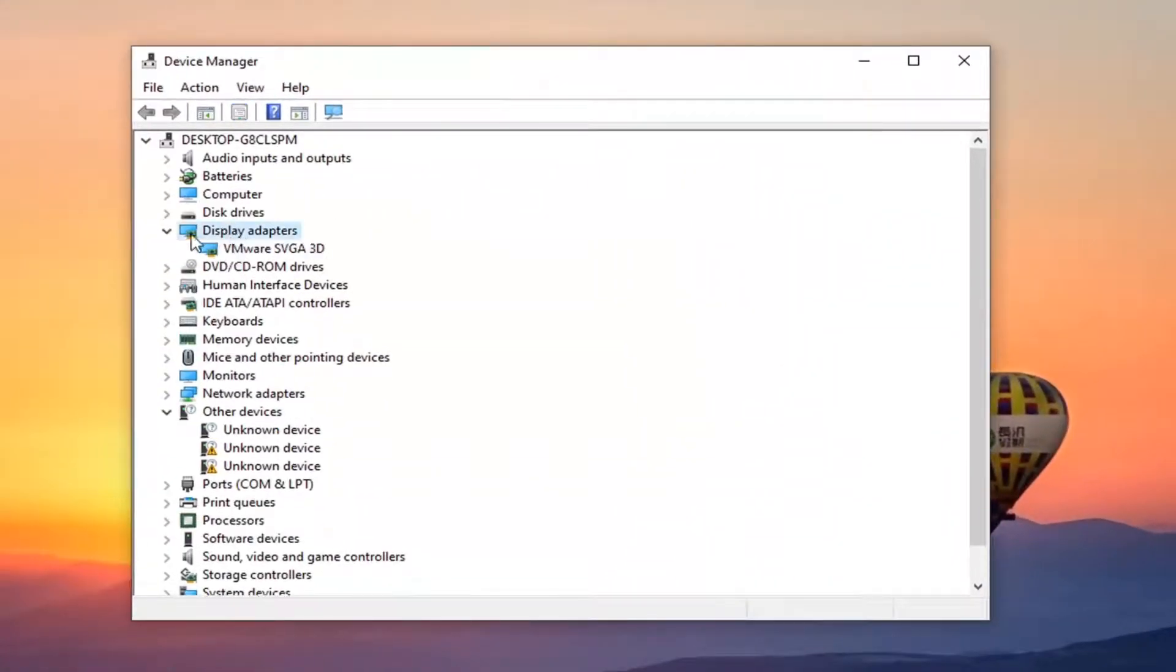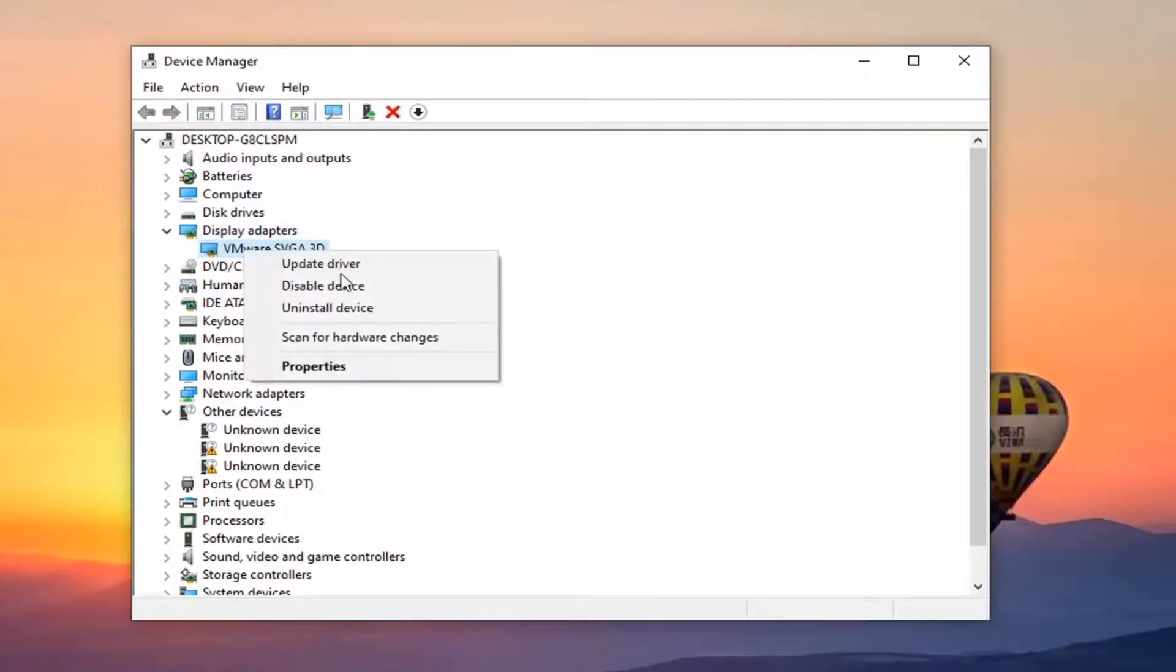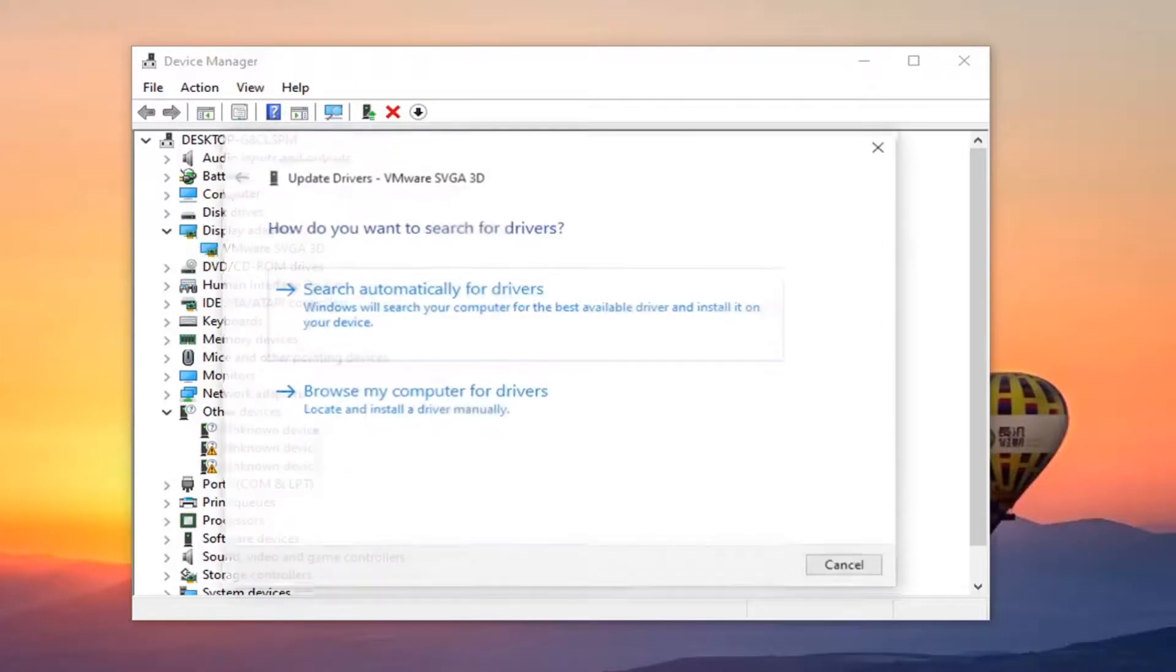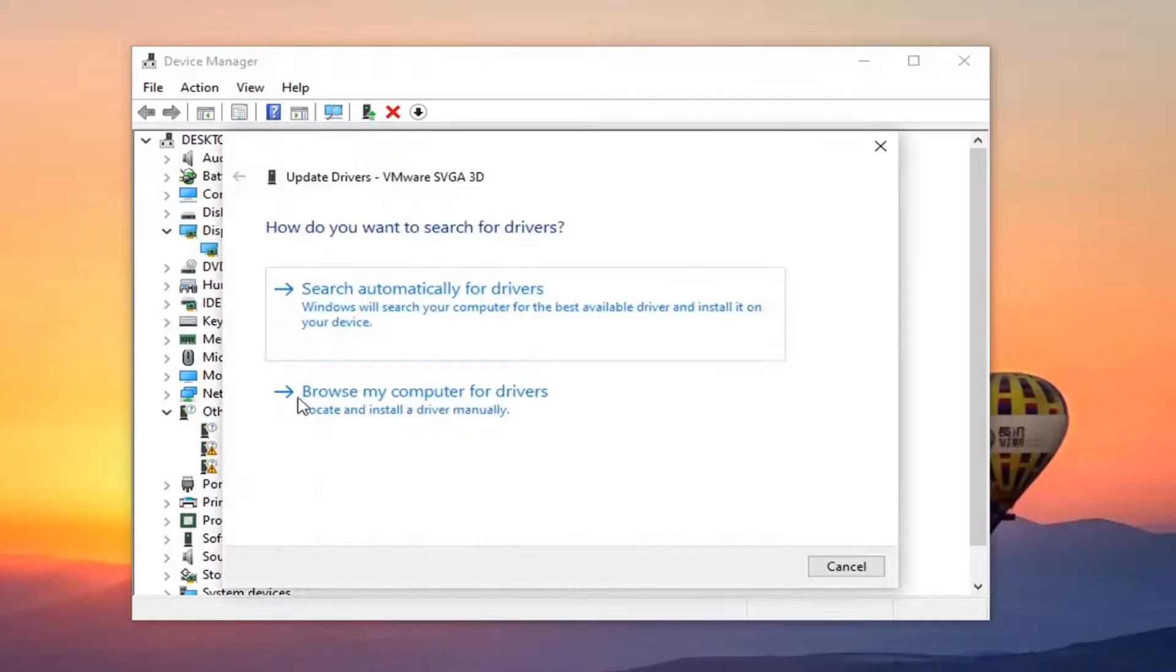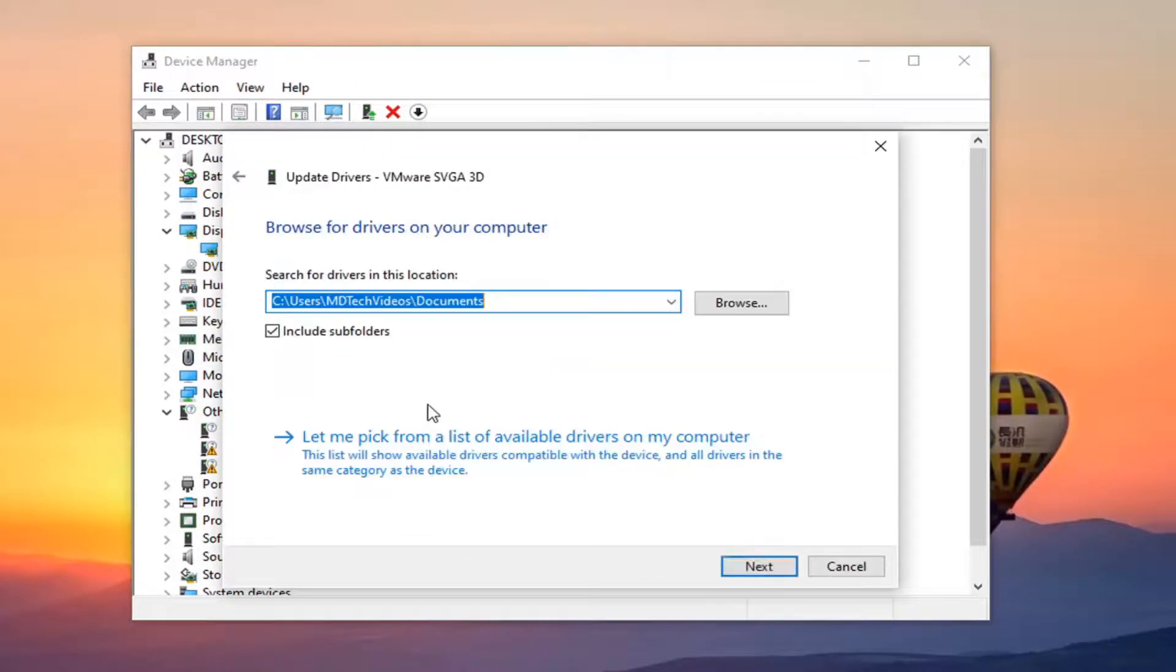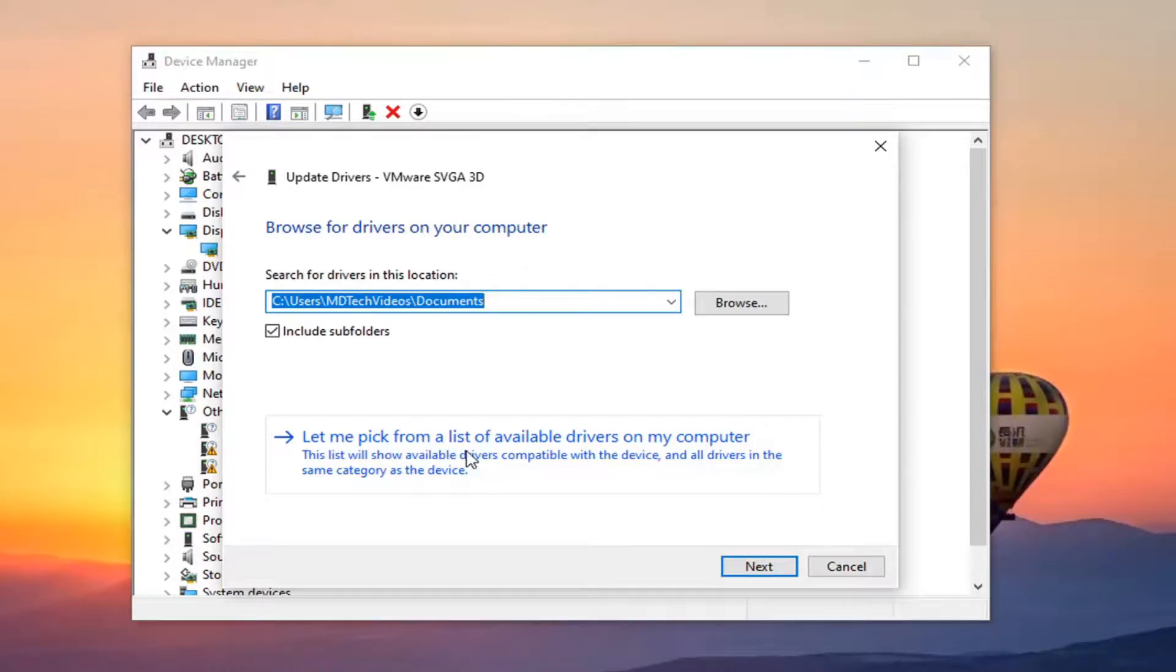Double click on your display adapter section and right click on whatever your display adapter is listed under here and select update driver, select browse my computer for drivers and then select let me pick from a list of available drivers on my computer.